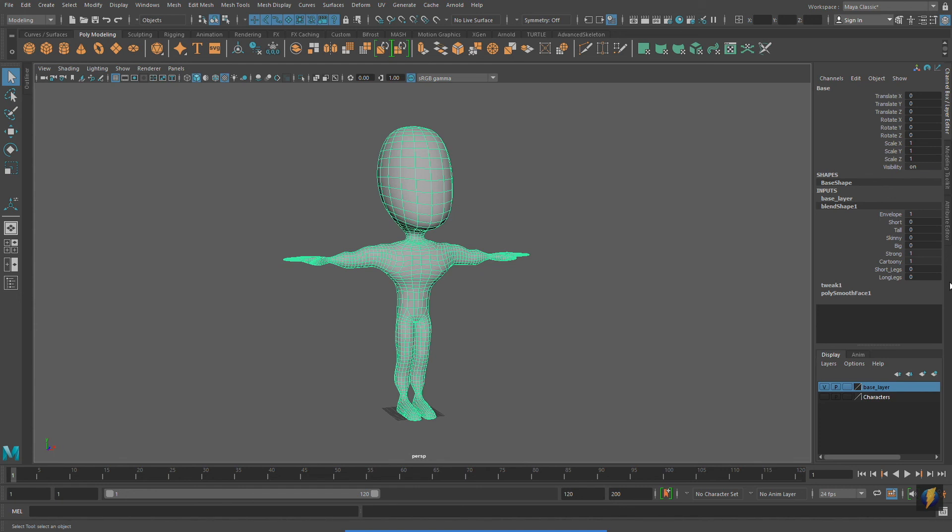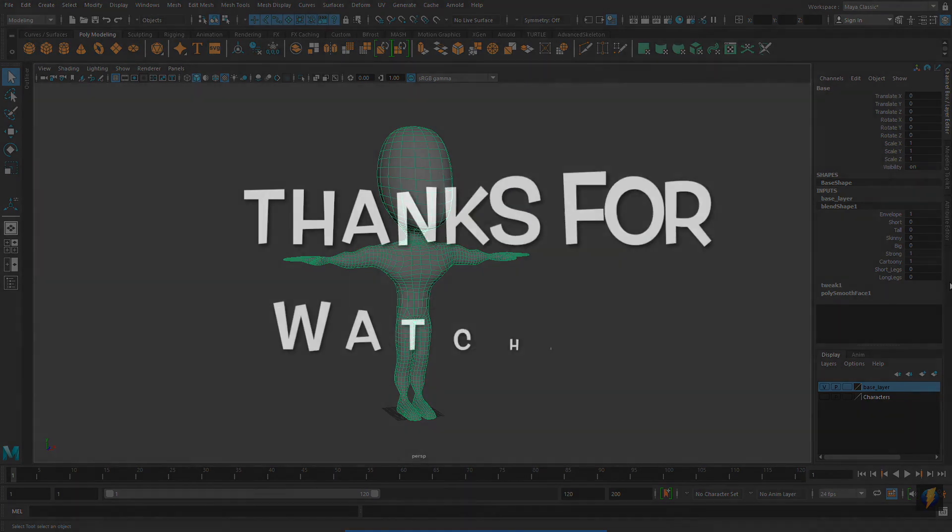So, that's an introduction to blend shapes. I hope you've enjoyed this video, and thanks for watching.